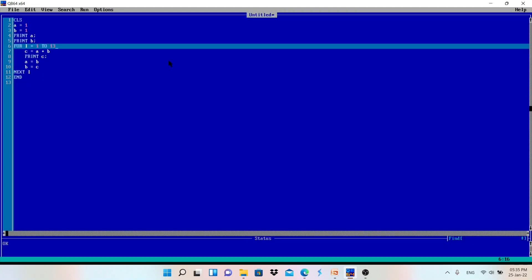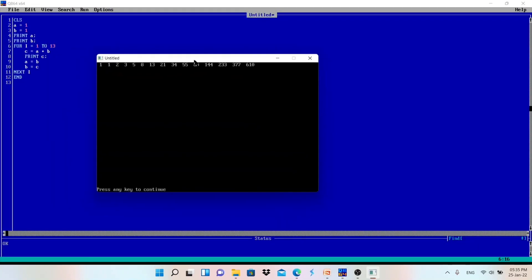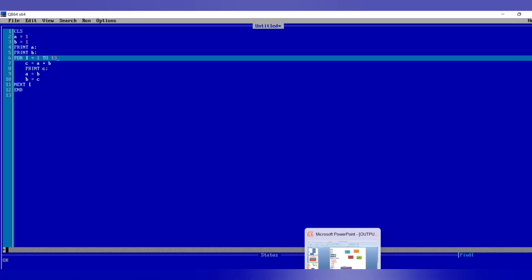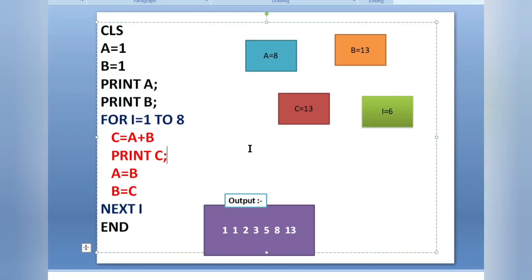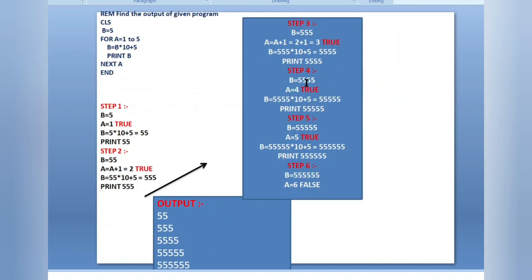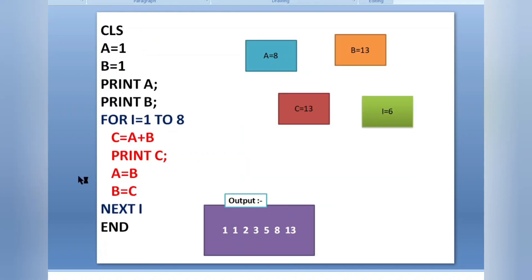So it will be printed up to the 15th term — you can count and check the values. In this way it works. If a question asks you to dry run the program, you can do it in this way, or if you are writing it in your copy you can do it in your own way, whichever is easy and understandable. Thank you for watching, have a great day, and if you have any confusion or questions you can just comment below.